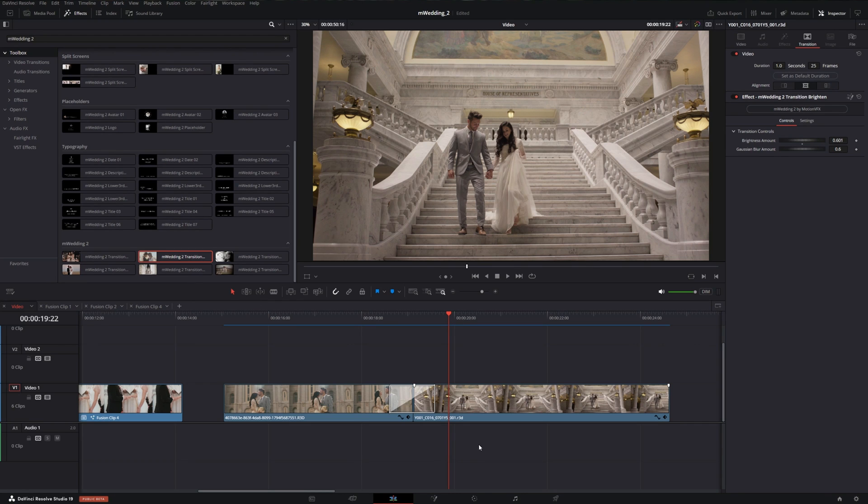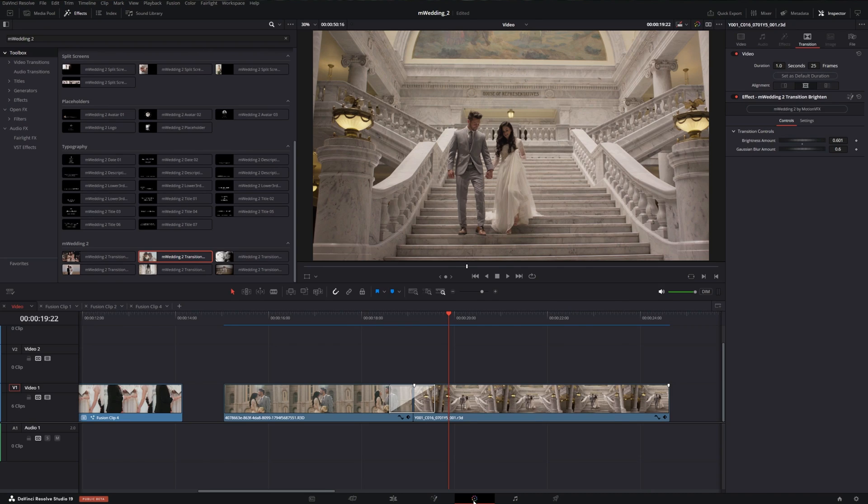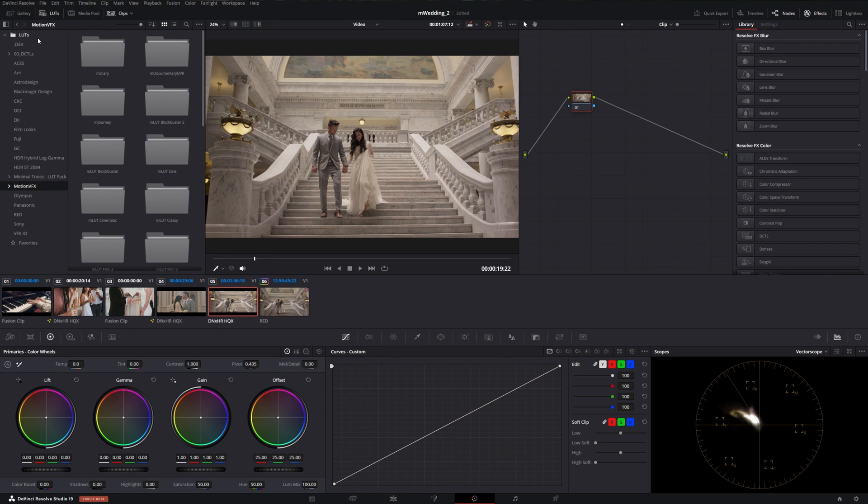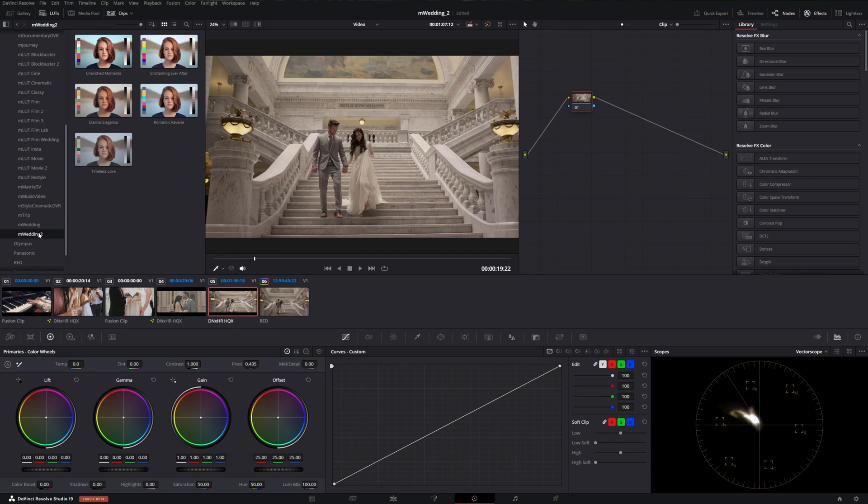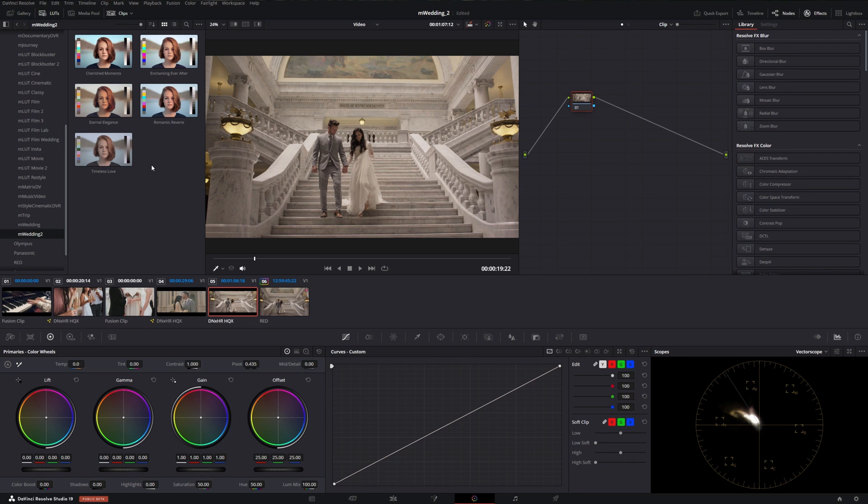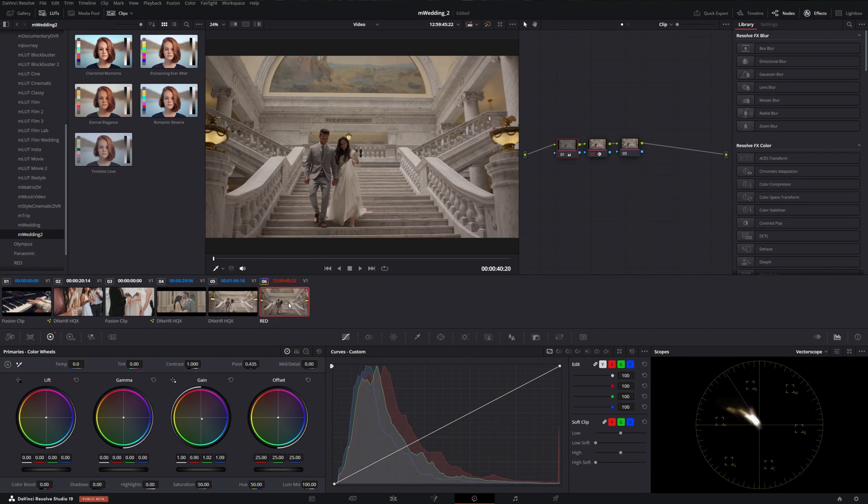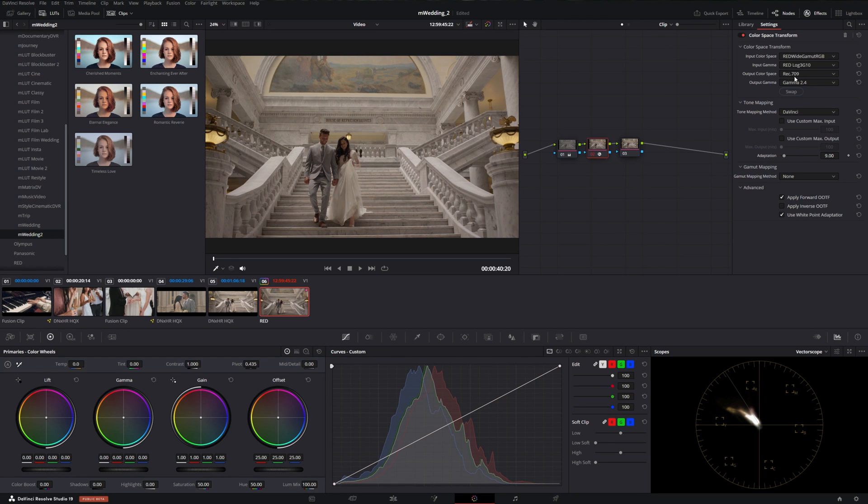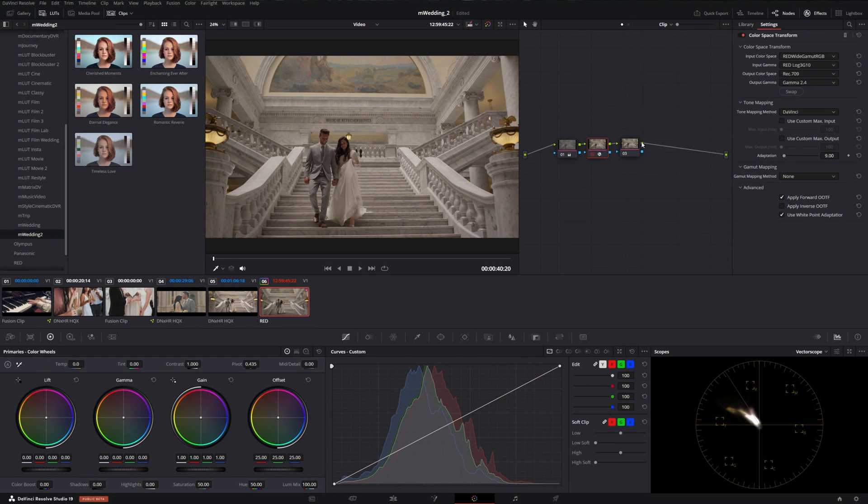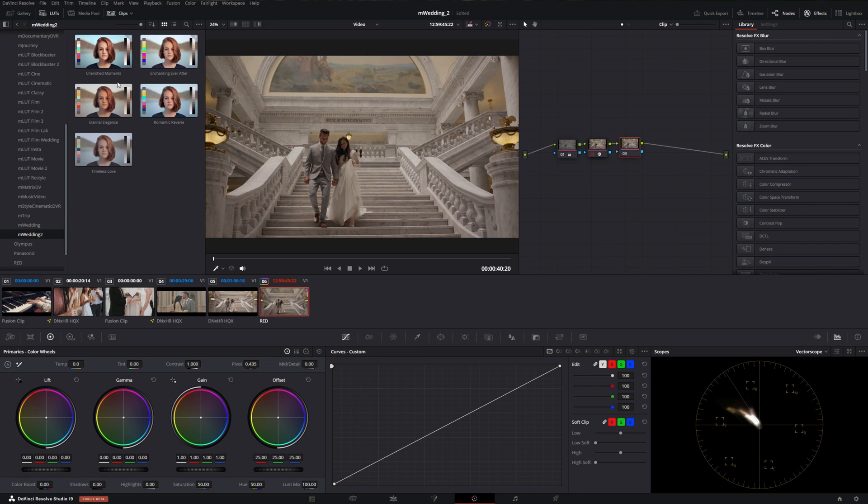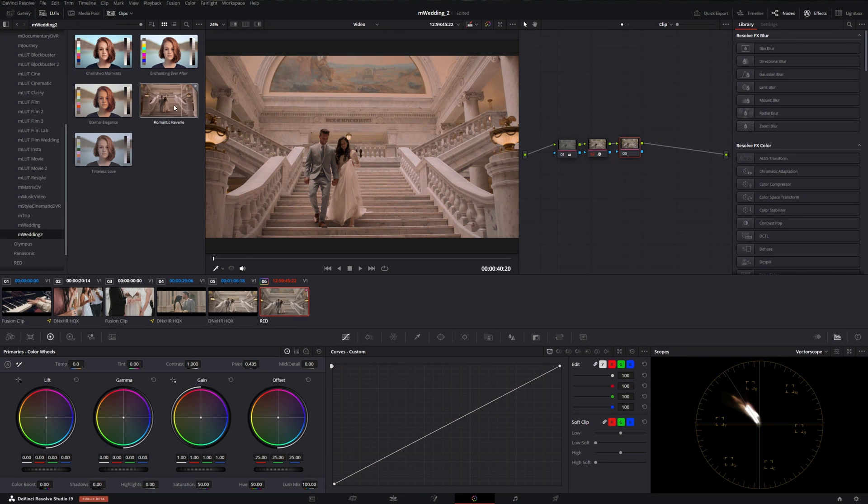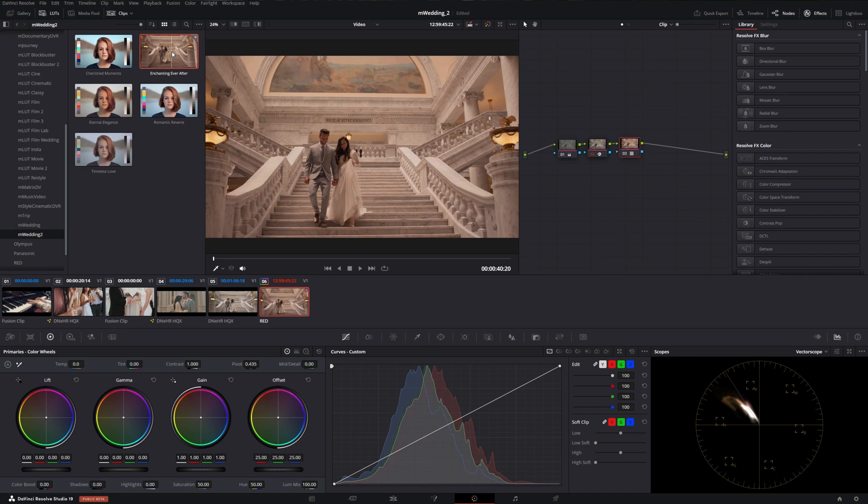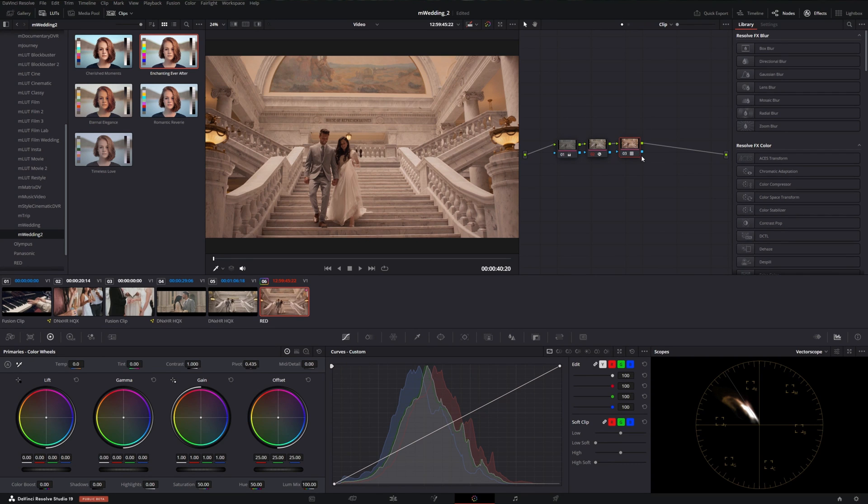Then of course, we have some LUTs that we can use on our footage. If we hop over to the color page, we can actually find those in our LUTs tab. If we click on LUTs, we can go down to MotionVFX and scroll down to M Wedding 2. Then we got five new LUTs we can use. Keep in mind, these LUTs were designed for Rec.709, so if you are using a color-managed workflow, just make sure you are outputting Rec.709 before you put this LUT into place. We can hover over our LUTs and see exactly what each of them look like. We can just double-click to apply it to the node that we have selected.